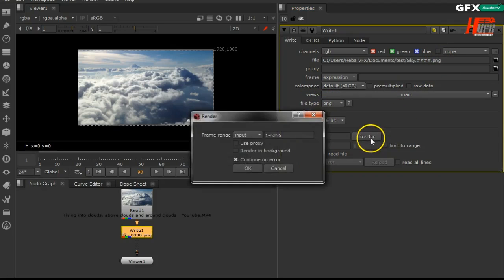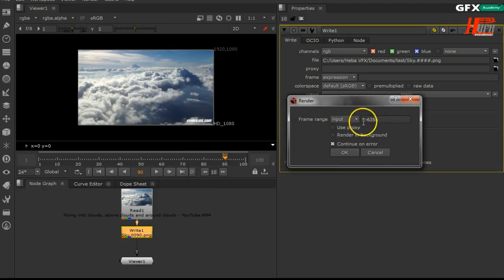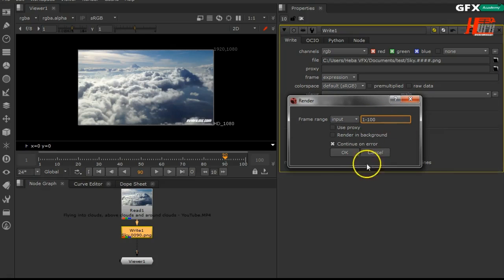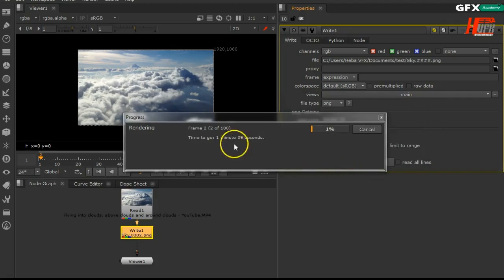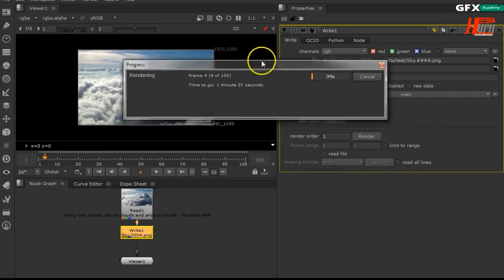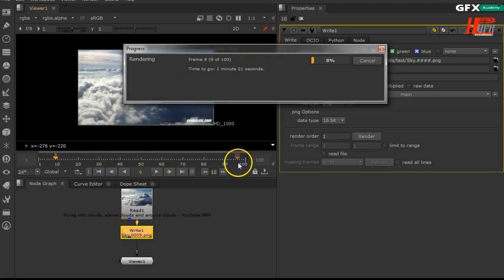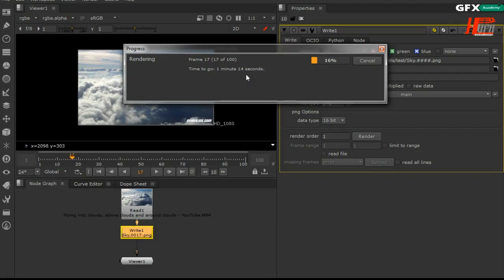After that, go to render and type the count of your frames - 100 - and then ask it to render. As you see, it will begin to render very quickly. It's really smooth, just rendering the frames. It has one minute and eight seconds.